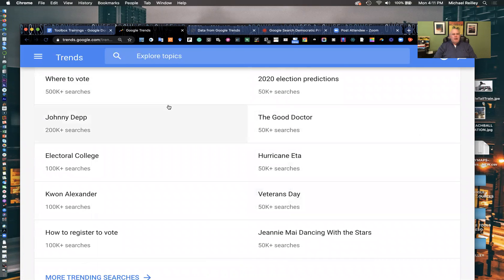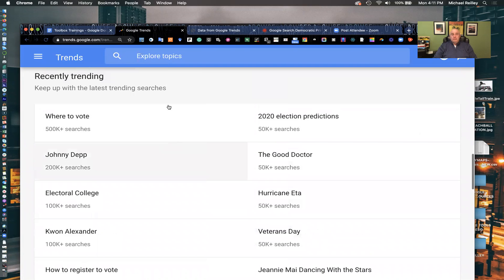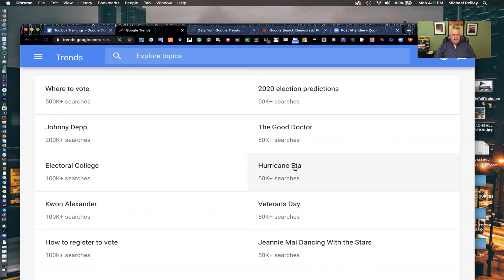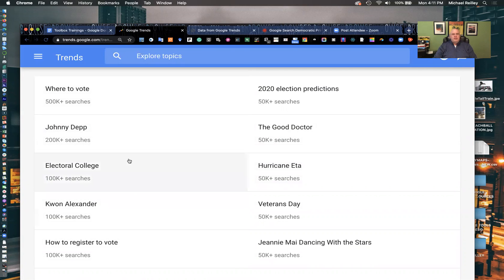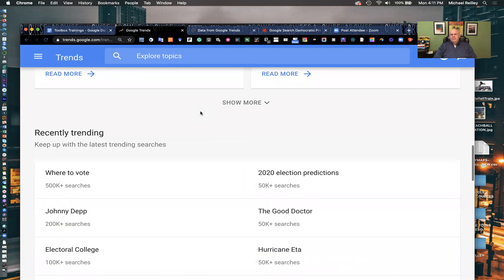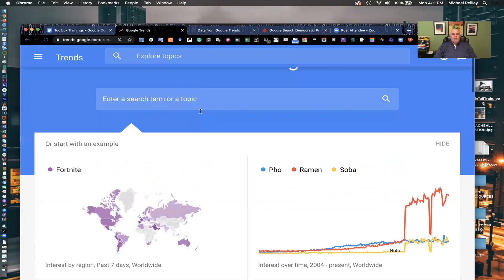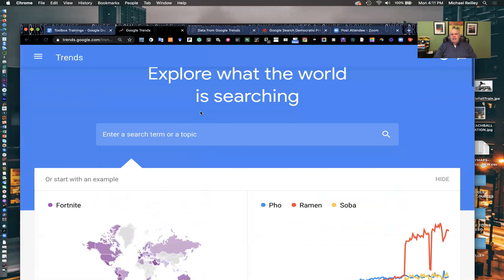Down here are recently trending topics — everything from TV shows debuting tonight to hurricanes, registering to vote, electoral college, and election predictions. You'll see a lot of pop culture and sports in there, but also a lot of breaking news.